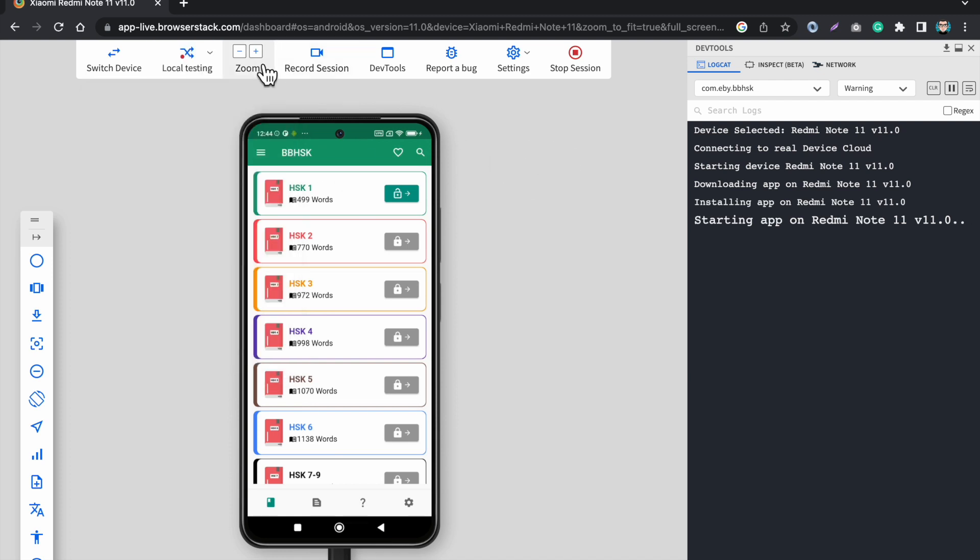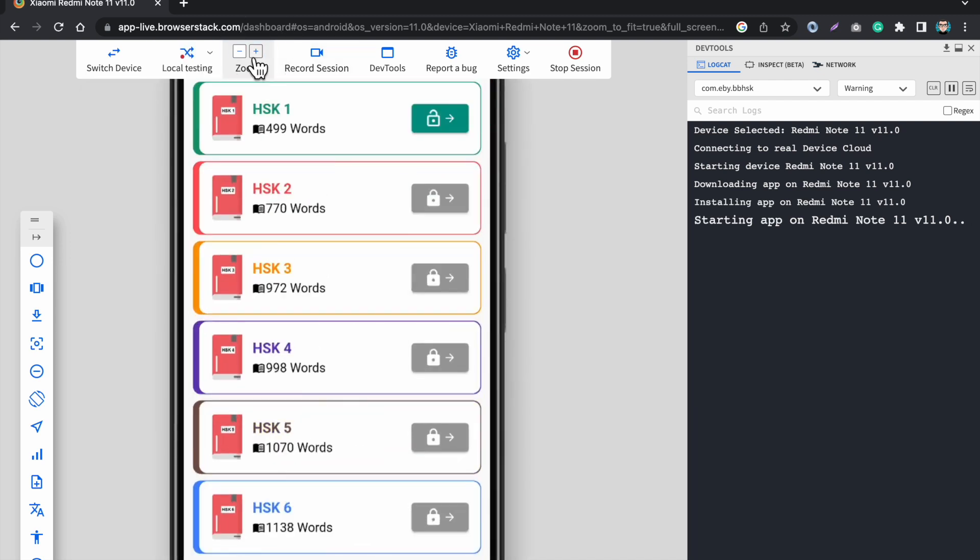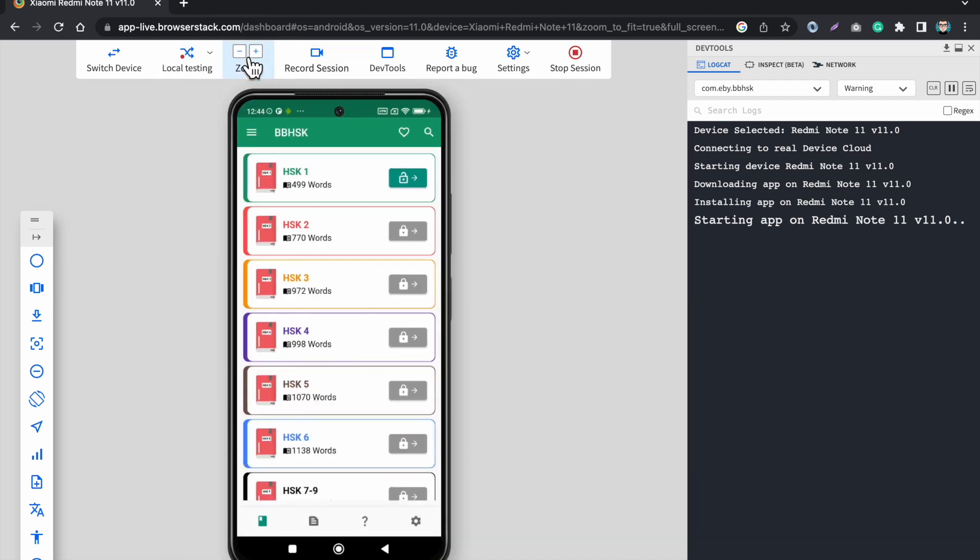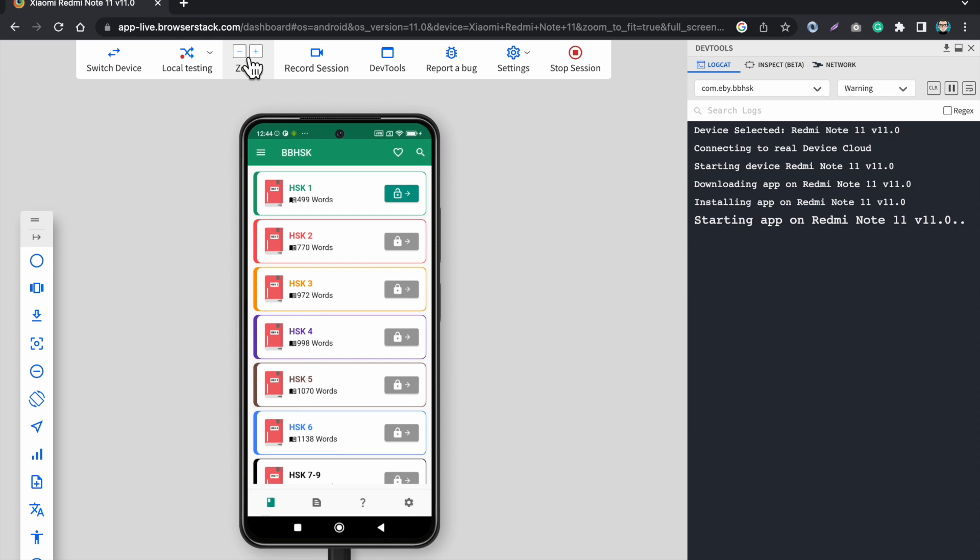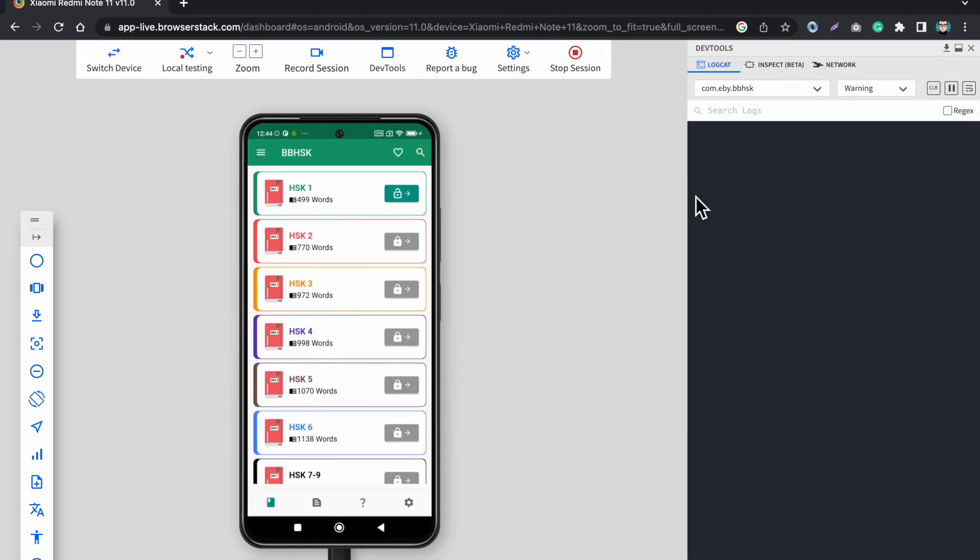Next we have this option to zoom in the app, zoom out, so we can do this. And I can also record a session. This will record a complete video of my recording so you can also document the video of your test sessions.